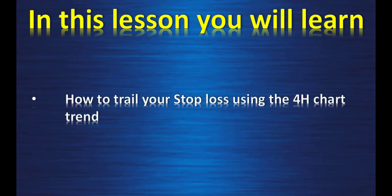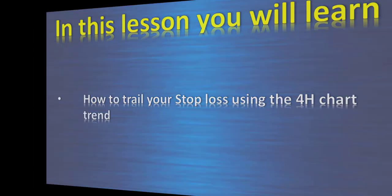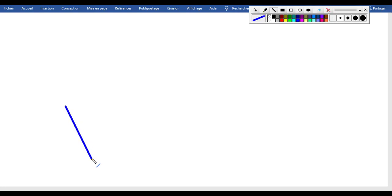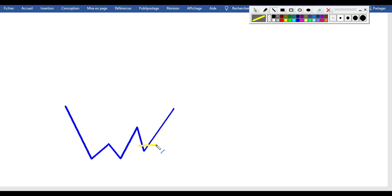In this lesson you will learn how to trail your stop loss when you are in a trade, using the four-hour chart trend. Let's start with a drawing on how the technique works. Let's say price went to one of your levels — that's your trade entry — and at first the stop loss should be below the lowest point right here.